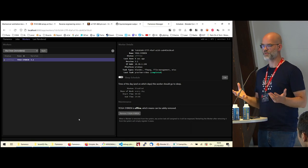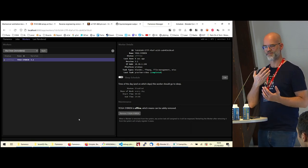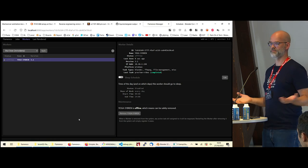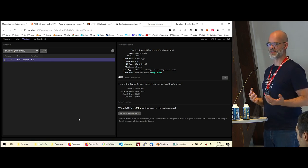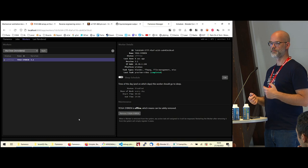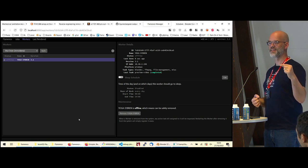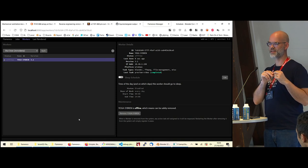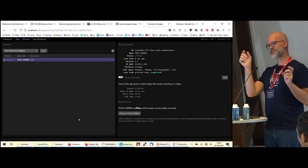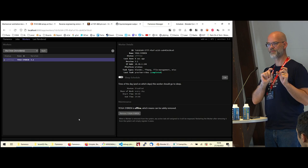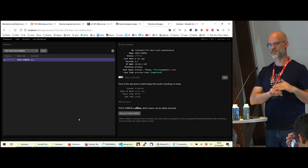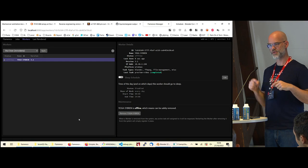Q: How do you ensure the Blender version used to submit matches the one used to render? A: That's up to you — it's not an intrinsic Flamenco feature. One approach: add a job setting for the version, use it to select a variable name like 'blender_3.0' or 'blender_3.2', and define those variables pointing to different executables. Alternatively, put the Blender executable on a shared folder, always point to that one, and update it in place — that also ensures all artists use the same version.